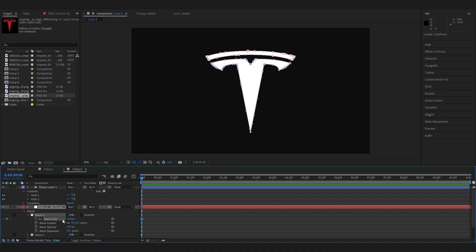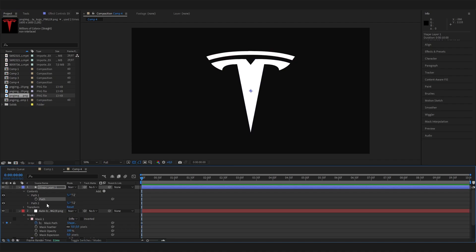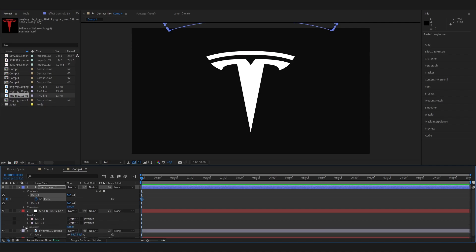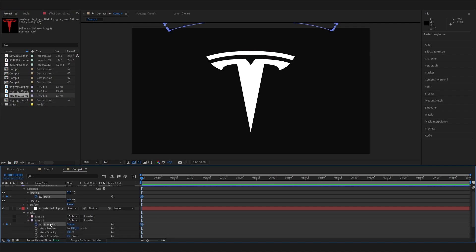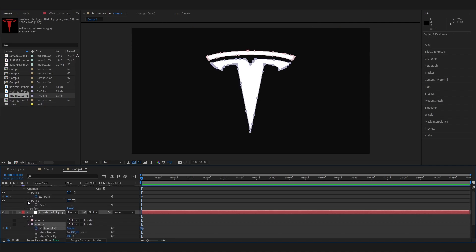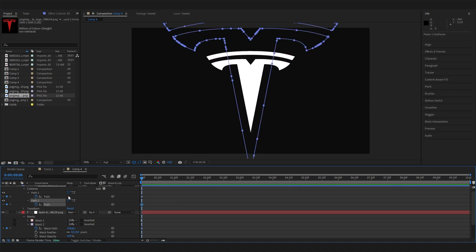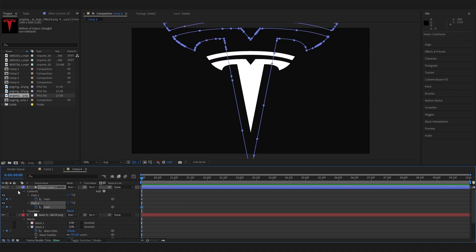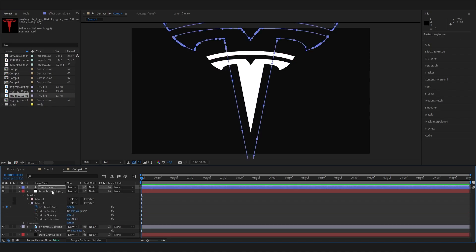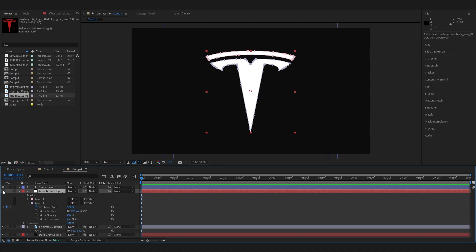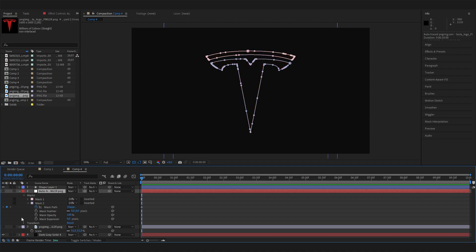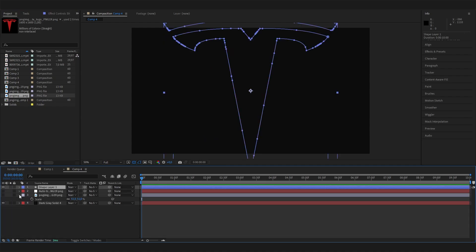Then we can just open these up, press on the mask path and just Ctrl+C to copy it, and Ctrl+V it in here to paste it. Let's do this for the second mask as well. Copy it with Ctrl+C, open up the second path, and paste it in here just like this. Now we can already disable this layer and the other one, or make them invisible.